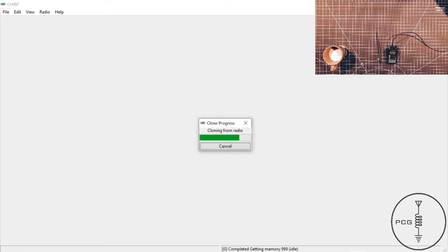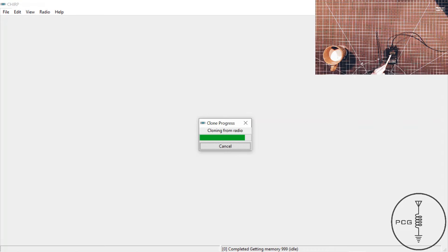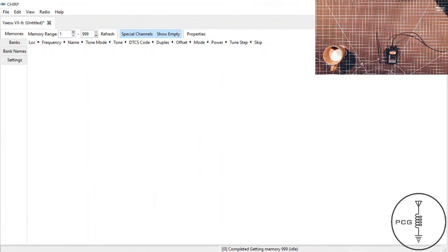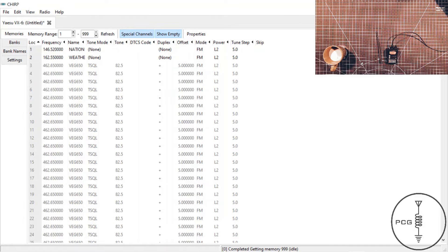You're going to press the VM key, and then on the display, you'll see wait. And then you will click OK on the software, and then it will transfer the updated code plug to your radio.